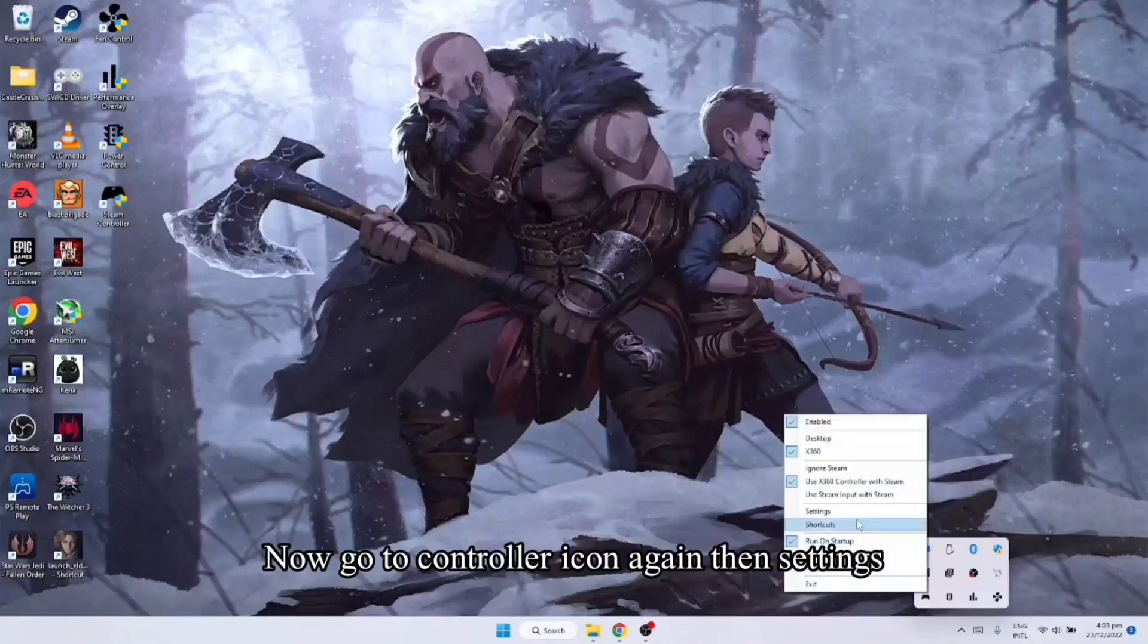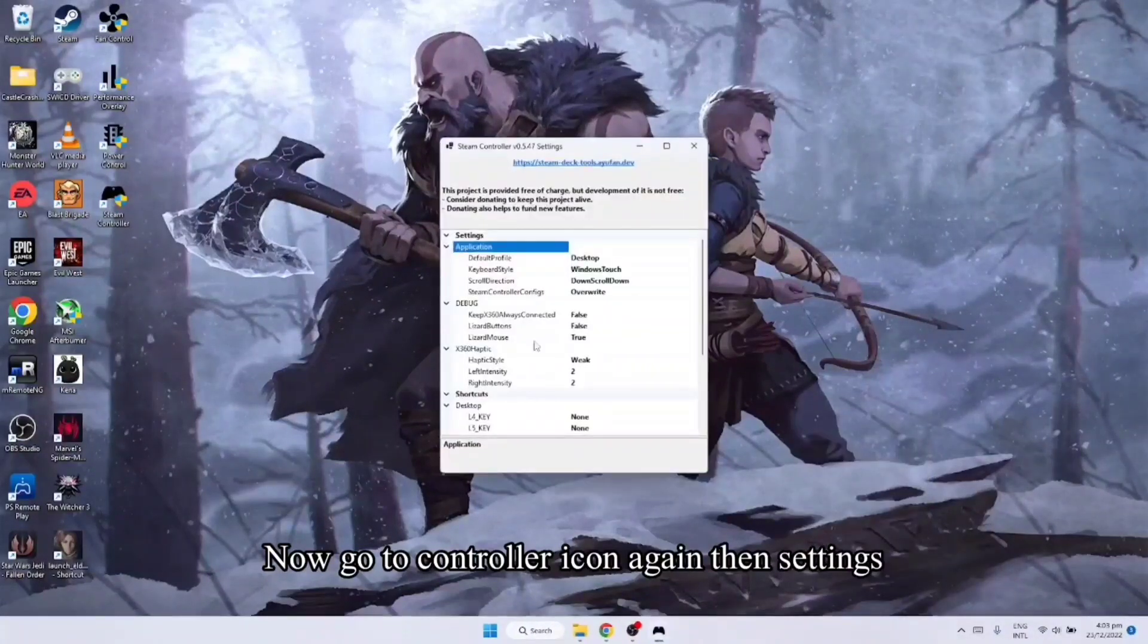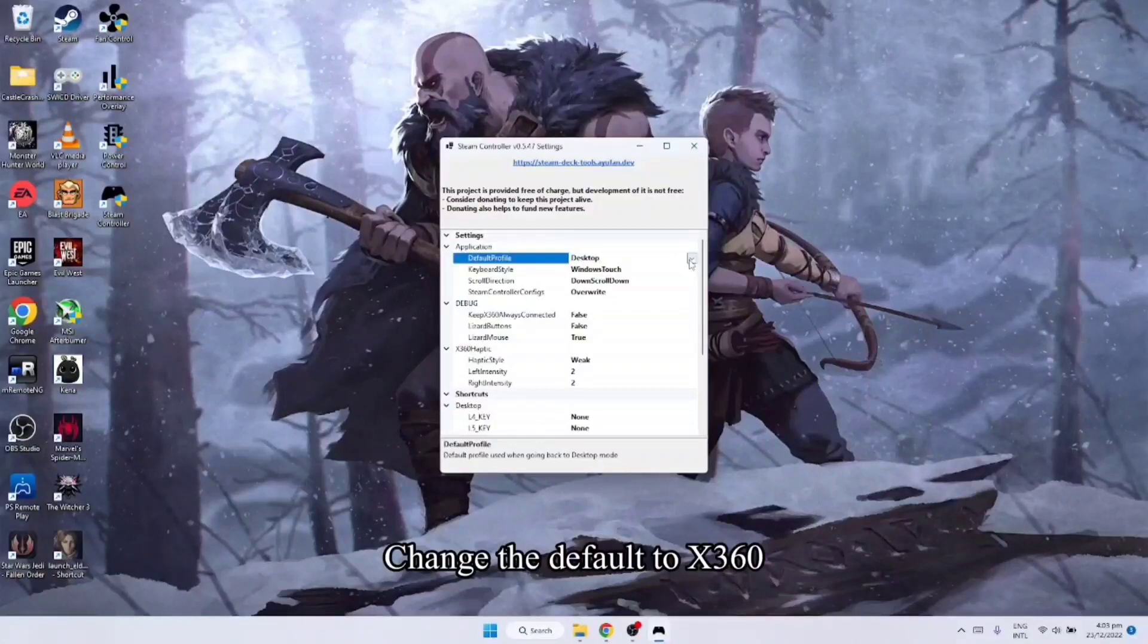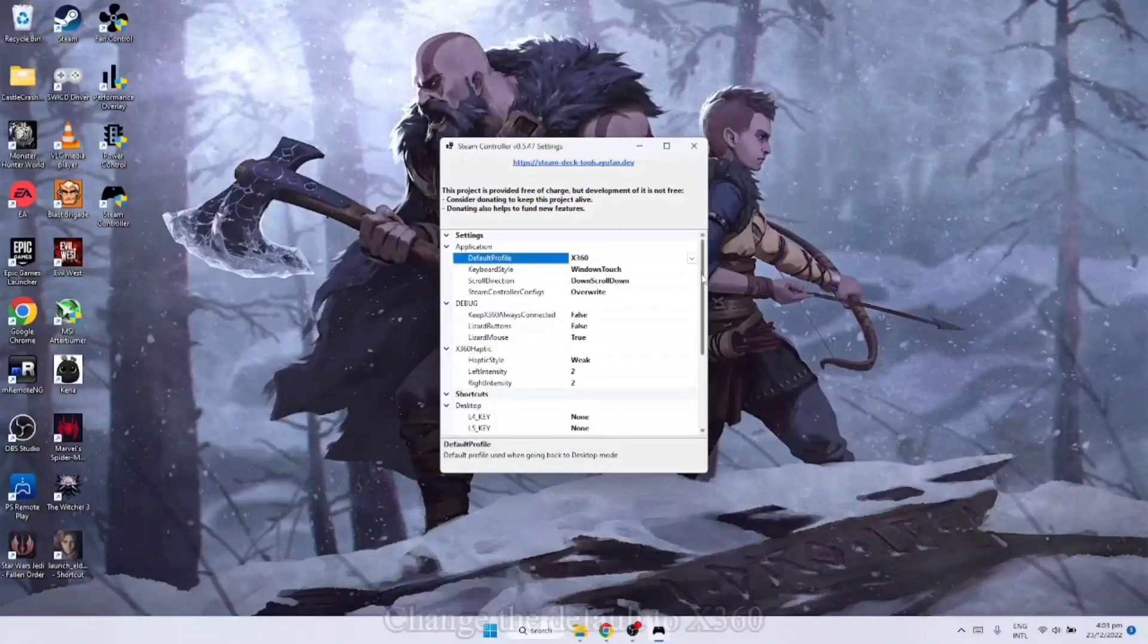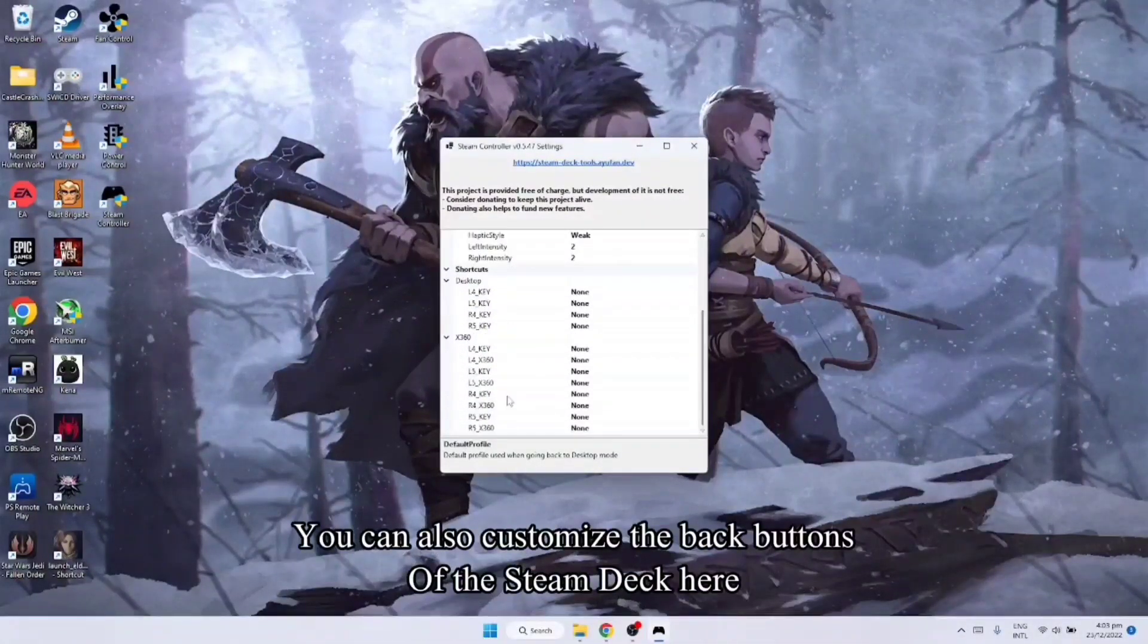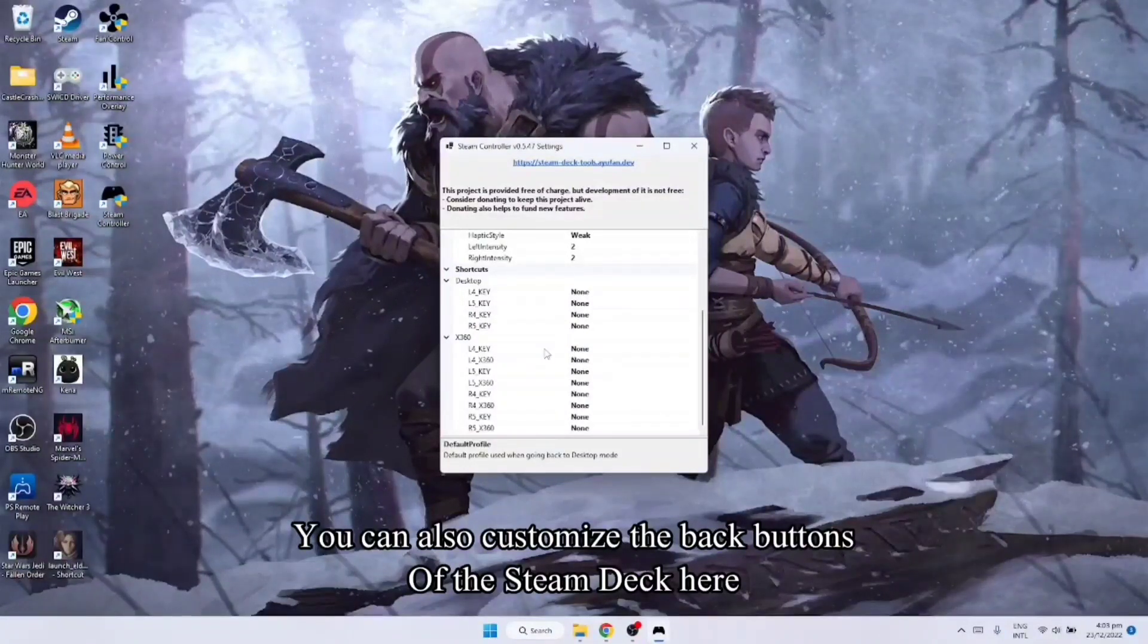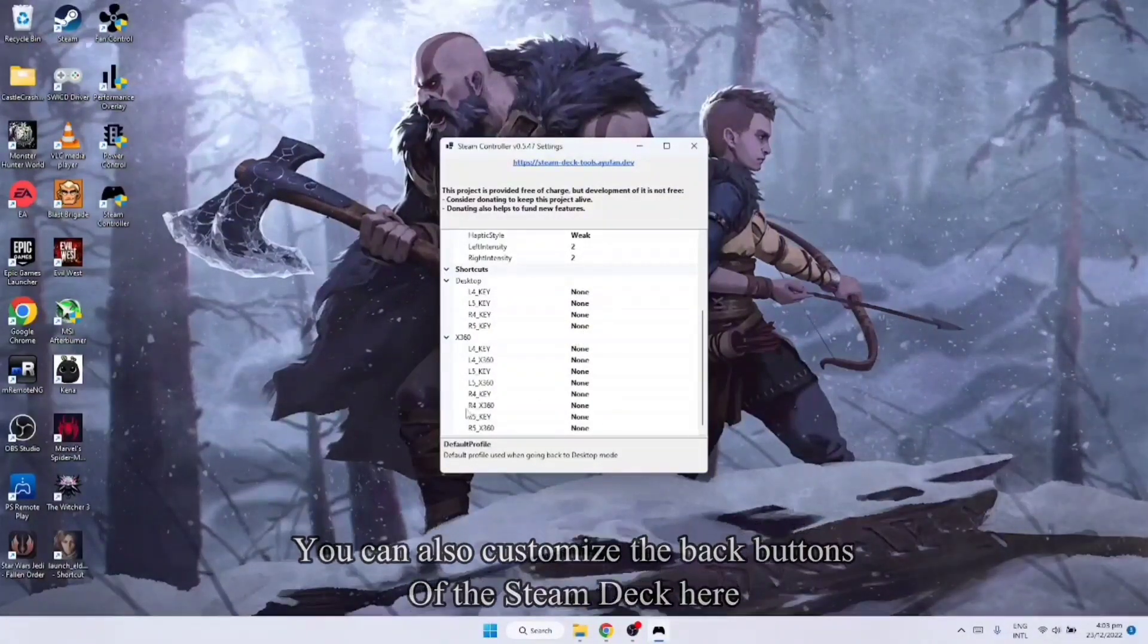Pwede nyo sya open ulit settings nyo. Nakikita nyo rito, down nyo lang ito, make as X360 yan. Then nandito na po yung mga configurations na gusto nyo. Pwede nyo i-edit yung shortcuts nyo sa likod.